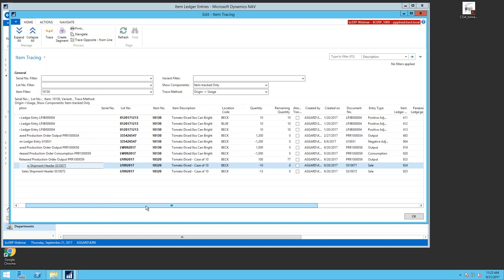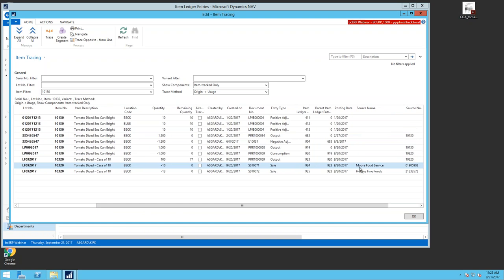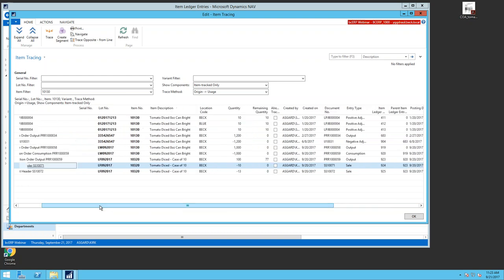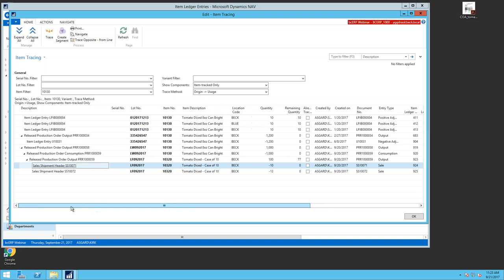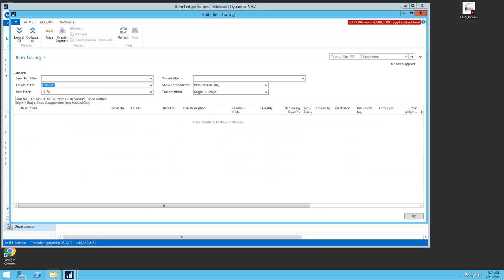Scrolling across, I can see my two sales shipments and the two customers I sold to — More Food Service and Holly's Fine Soup Foods — and what I actually sold them. So immediately I have access to that customer information and can determine what I want to do regarding a recall. I can also filter on a specific lot number by adding it to the lot number filter field and running trace again.